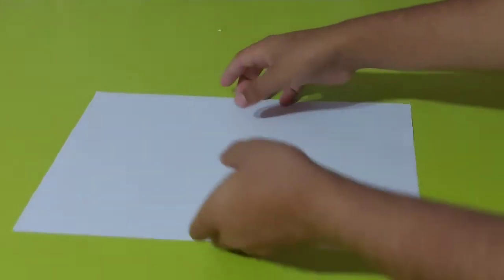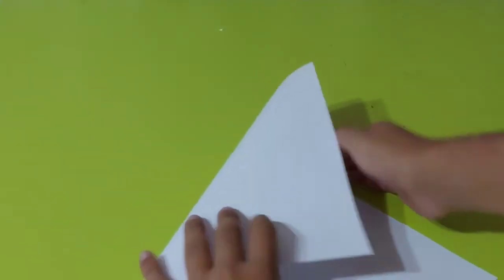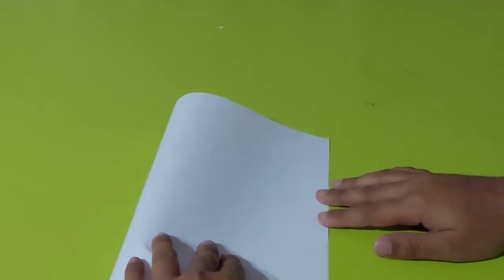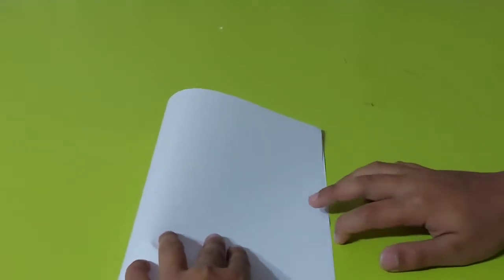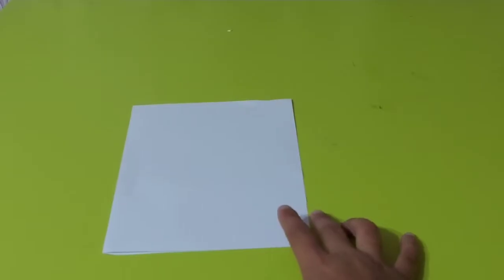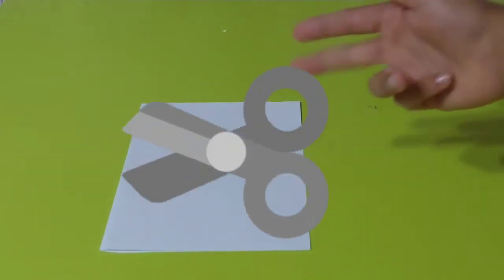First of all we need an A4 sized paper. Let's fold it in half this way, like this. As you can see we are folding it in half. Now we need to cut it in half.